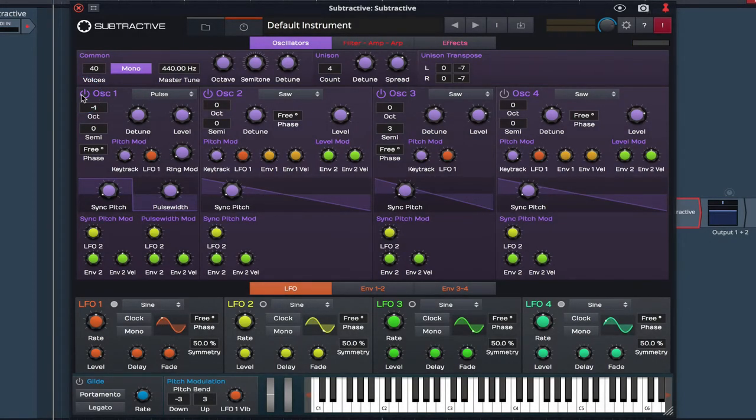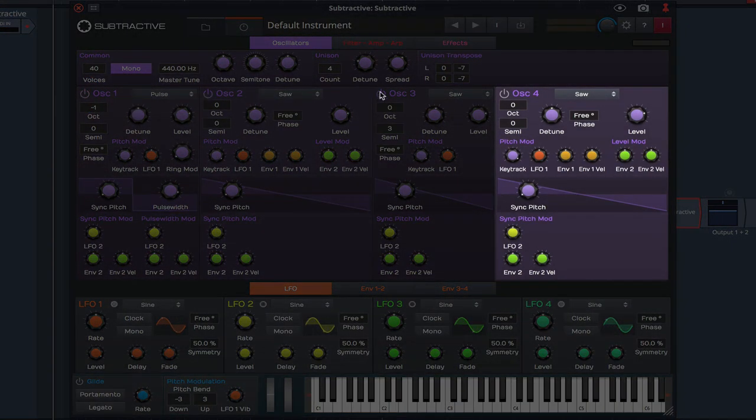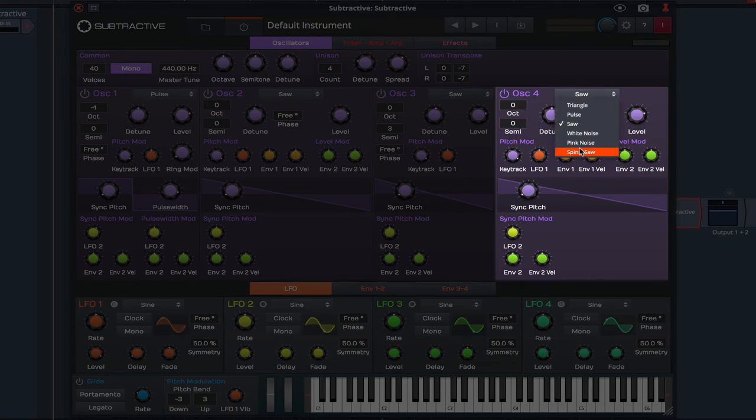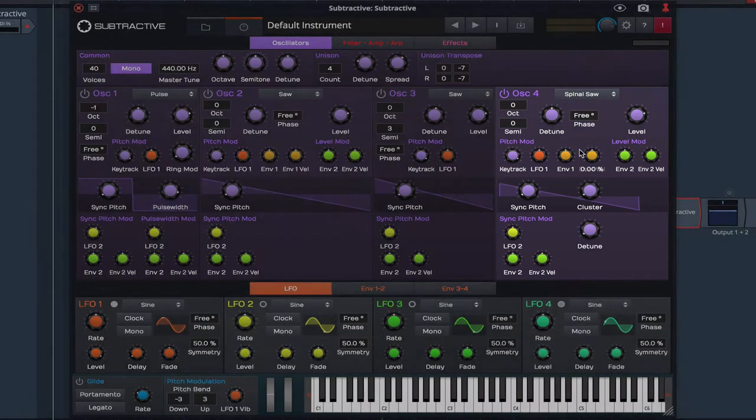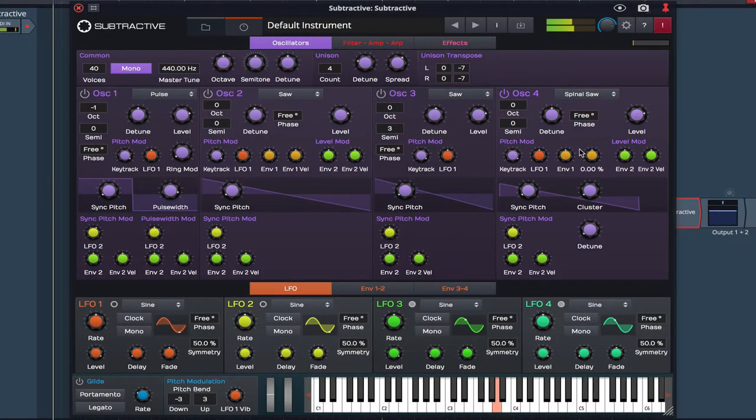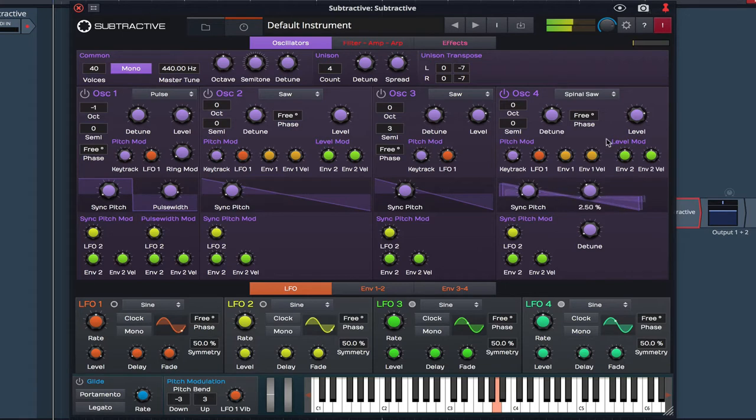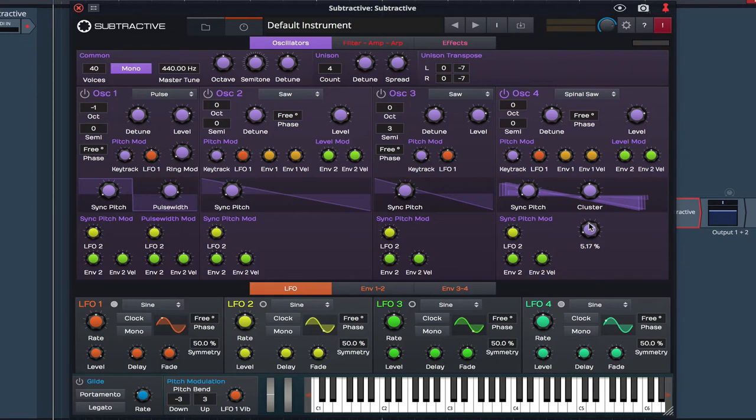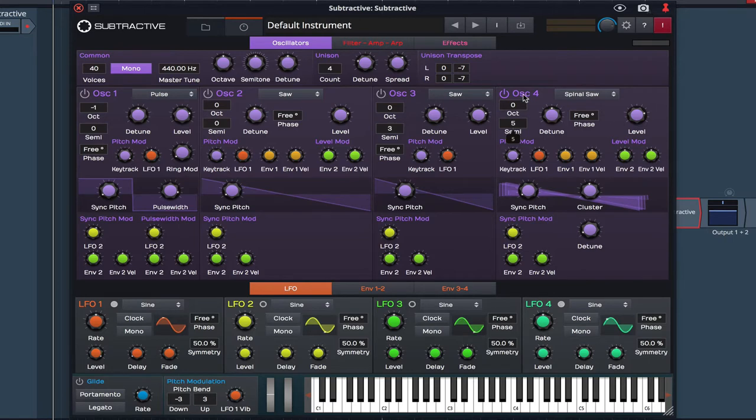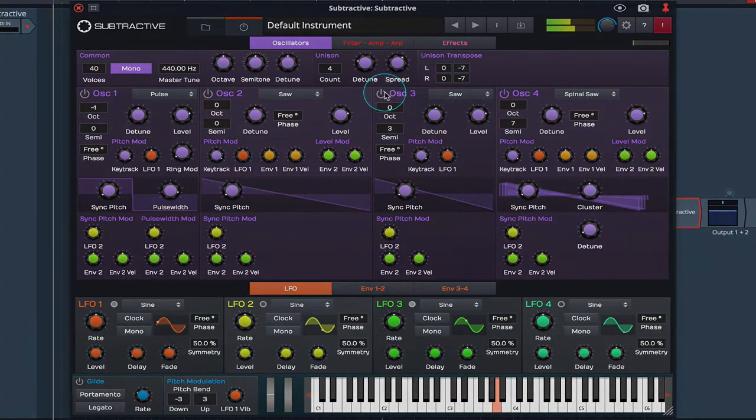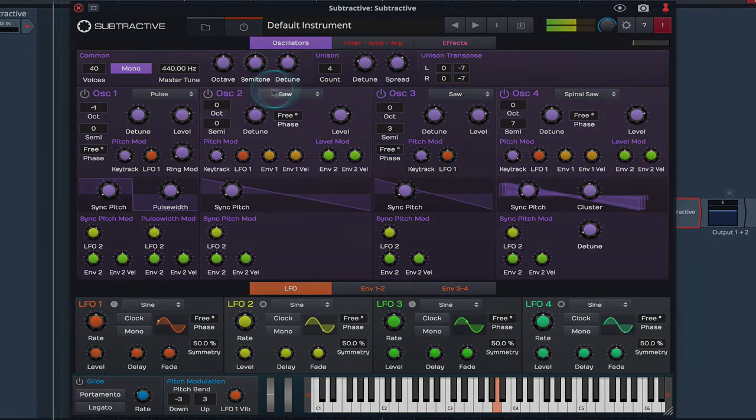Moving on to Oscillator 4 I'm going to select the Spinal Saw type. I'm going to increase the cluster and raise the detune level. I'm now going to raise Oscillator 4 seven semitones. Let's bring back the other Oscillators.